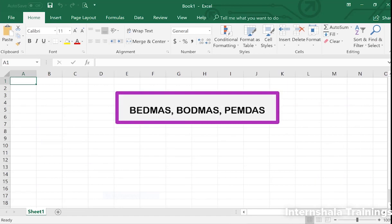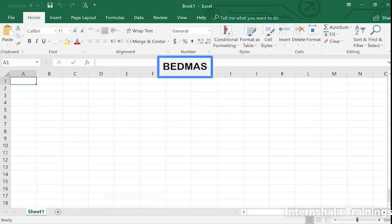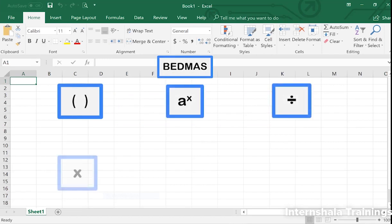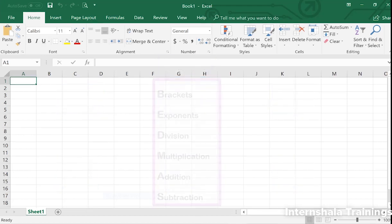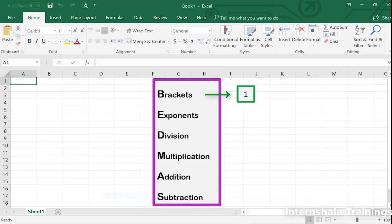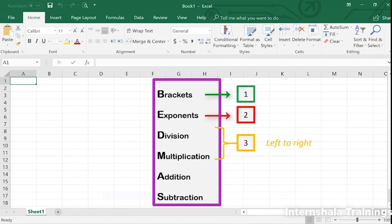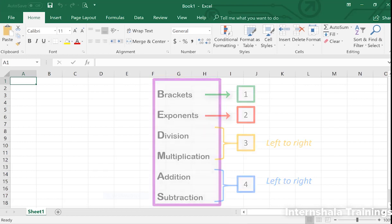Or PEMDAS — but they all mean the same thing. BEDMAS represents Brackets, Exponents, Division, Multiplication, Addition, and Subtraction. When we have an equation with different mathematical operators, we calculate them following this order: first, anything inside brackets; then exponents; followed by division and multiplication, calculated from left to right; and last, addition and subtraction, also from left to right.